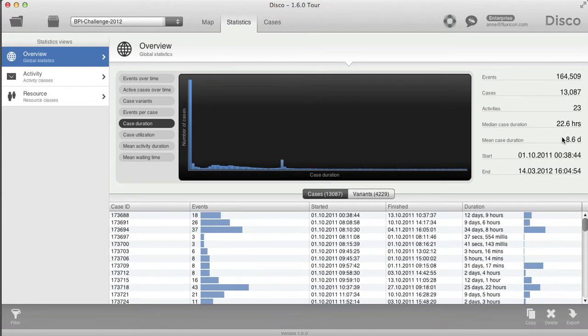On top of that, we have something that many of you will really like, because the mean or average duration for activities or for the total case duration can be misleading for processes or datasets where you have a lot of outliers — and actually the dataset I'm looking at here is quite such a dataset.